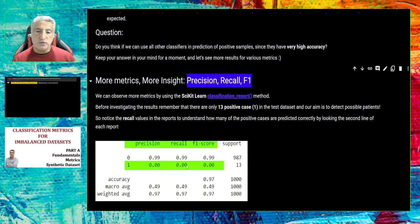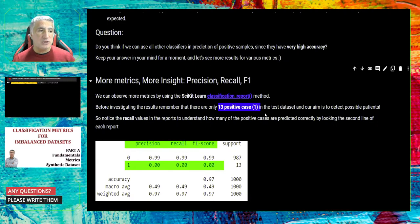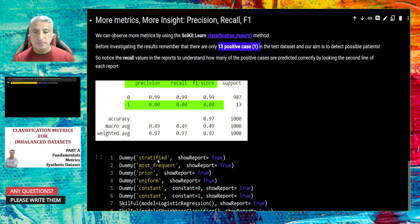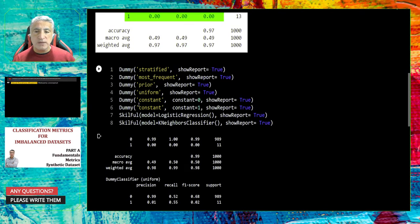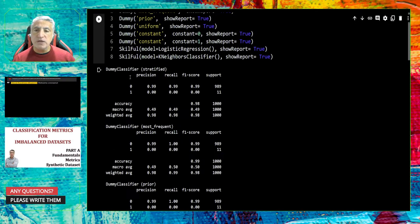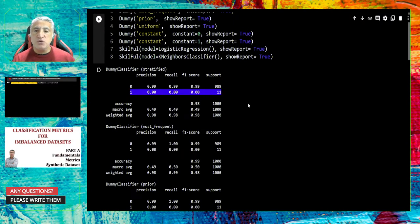I will show results of each of the eight models. Remember that in our dataset we have only 13 positive cases — one percent. Let's check how many are predicted by the models. In the stratified strategy, we have not recalled any of the minority class. In the most frequent strategy, again we cannot locate any positive class correctly.